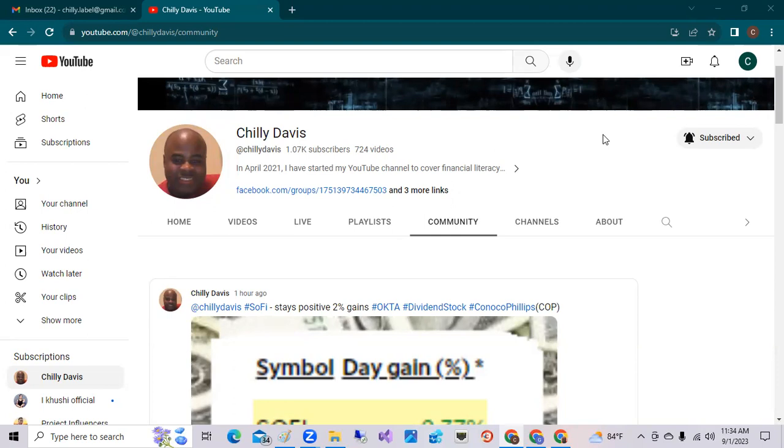Welcome back, this is Chilly Davis and I'm back with another video. I'd like to welcome back all my subscribers and all my new viewers. This is the channel where we talk about my top stocks, dividend stocks, and personal finance. If you're new, please click the subscribe button and notification bell to get my frequent updates.